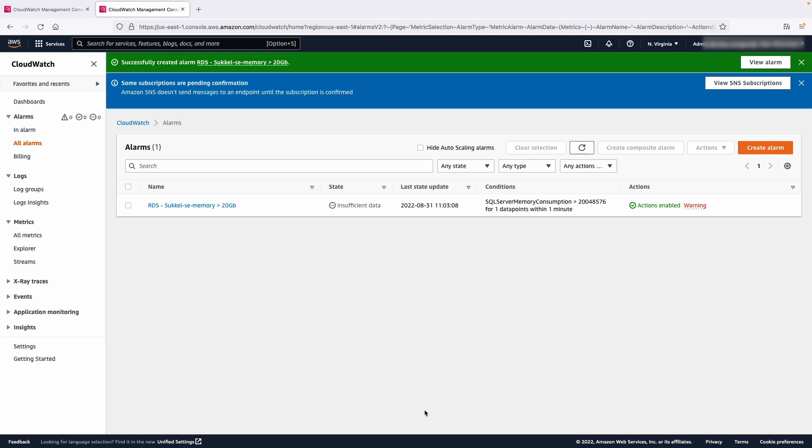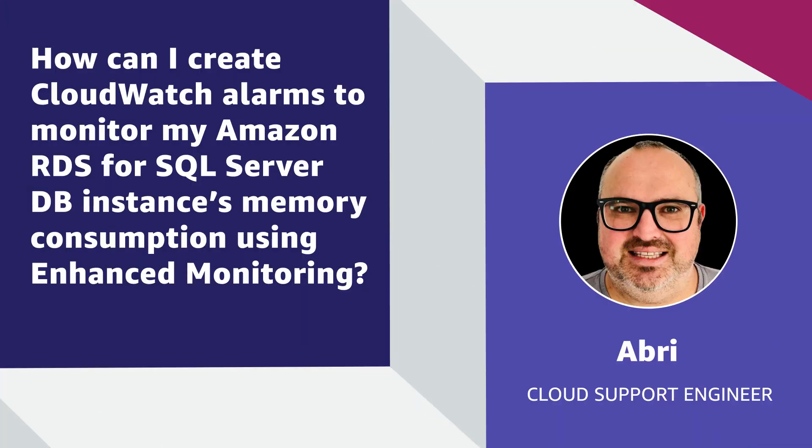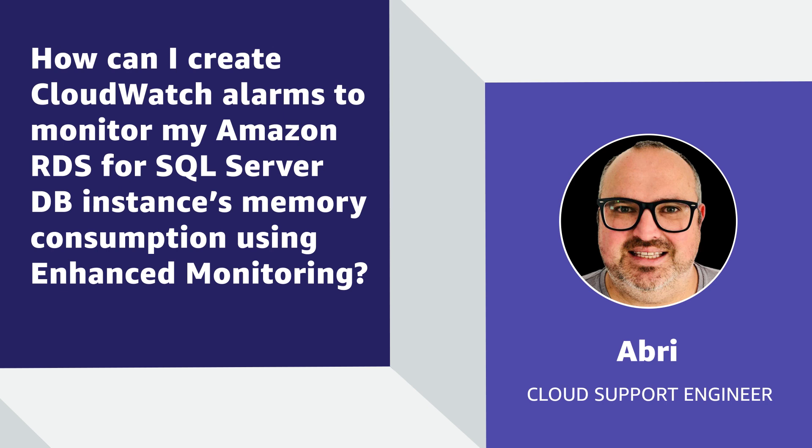Now that the alarm is created, you can view it under Alarms in the CloudWatch console. After your alarm enters an alarm state, you'll receive an email notification similar to this. So now you know how to create CloudWatch alarms to monitor your Amazon RDS for SQL Server database instance memory consumption using enhanced monitoring. Thanks for watching and happy cloud computing from all of us here at AWS.